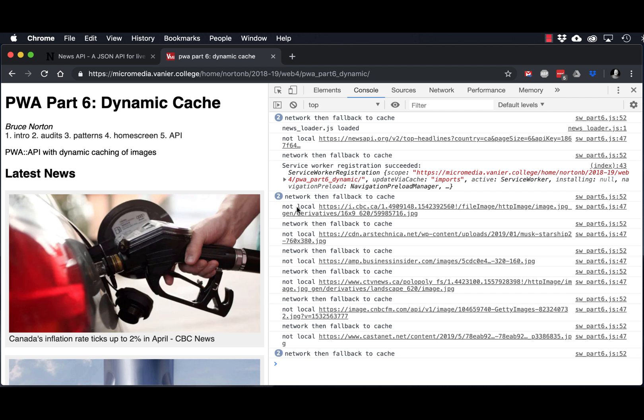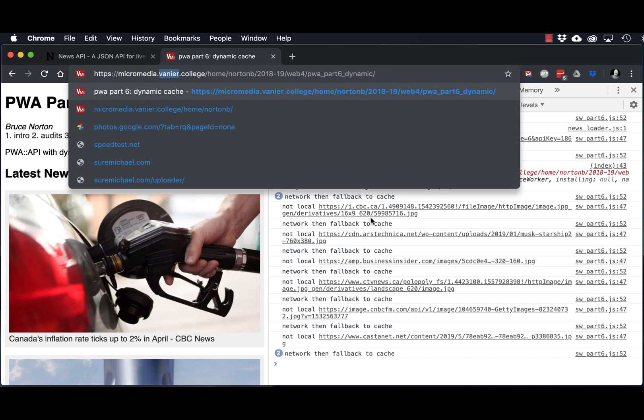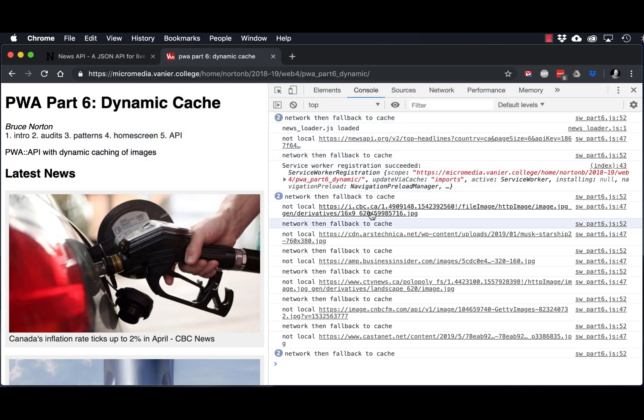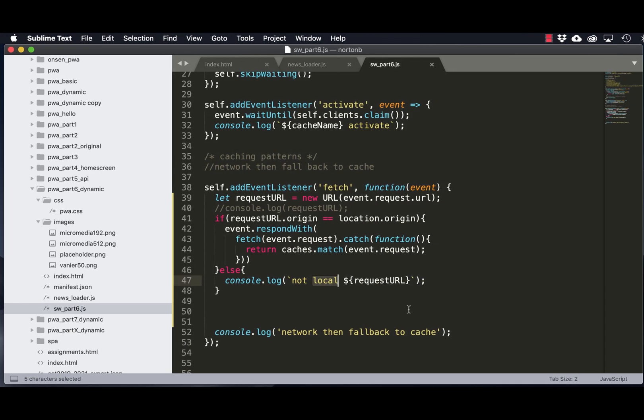So obviously I refreshed once, and then you saw that it reinstalled and activated the service worker. And now you can see that for the ones that are not local, in other words the ones that are coming not from our site, they're showing up here. And you'll also notice that none of the local ones are showing up, so we should be good for that.